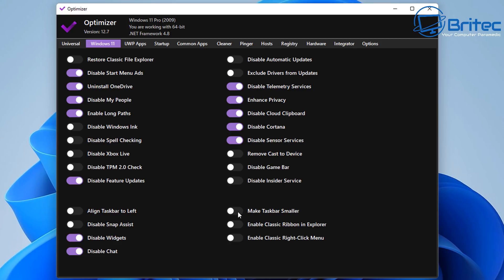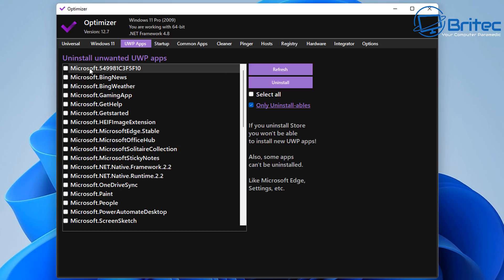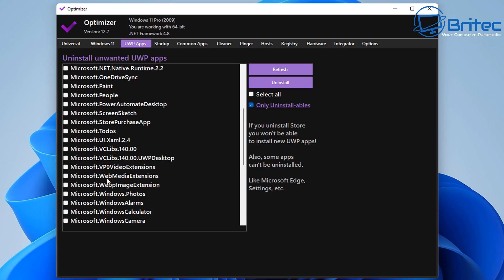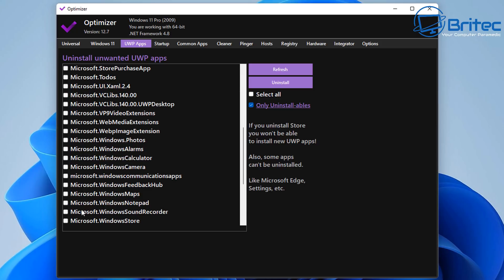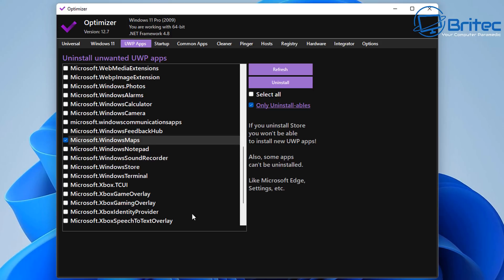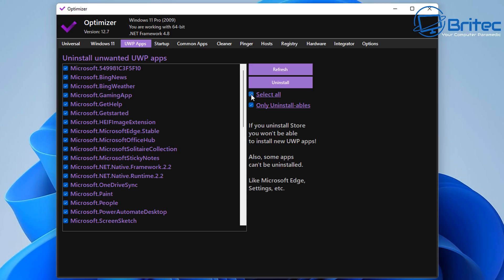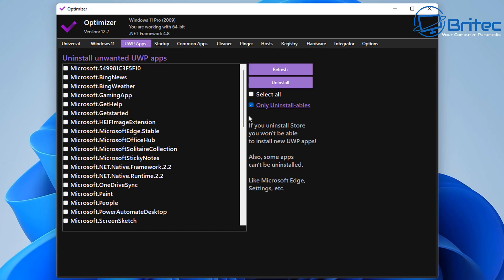This video is not about what you should disable on your system — it's just showing you how the program works. Everyone has their own requirements, so don't just follow what I'm doing. Make your own choices so you can be responsible for your own actions. There's a useful section for uninstalling unwanted UWP apps. You can check-mark the ones you want and uninstall them. You can select all and remove all, but be careful — some are related to your camera, and removing those will stop it from working.